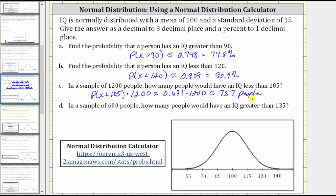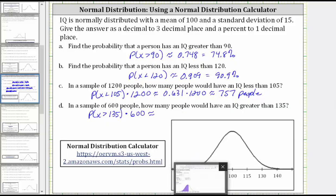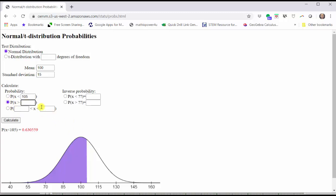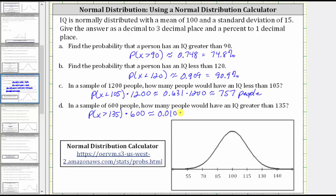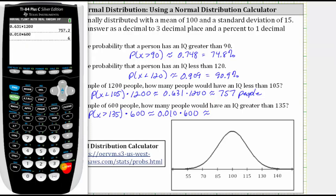For part D, in a sample of 600 people, how many people would have an IQ greater than 135? To answer the question, we'll find the probability that X is greater than 135, and then multiply by 600, the sample size. Going back to the calculator one last time, we select the second option where we have the probability that X is greater than, and change the IQ score to 135, then click Calculate. Notice on the graph, we have the small area shaded to the right of the IQ score of 135. The probability, rounded to three decimal places, would be approximately 0.010. Notice how we have a nine in the third decimal place, and then an eight to the right, so we round up — the nine changes to 10, giving us 0.010. Then we multiply by 600, which gives us six people.